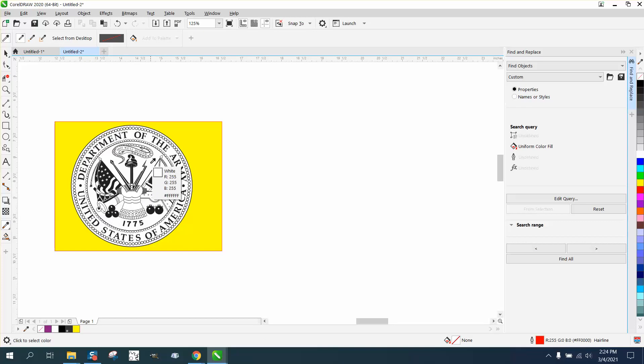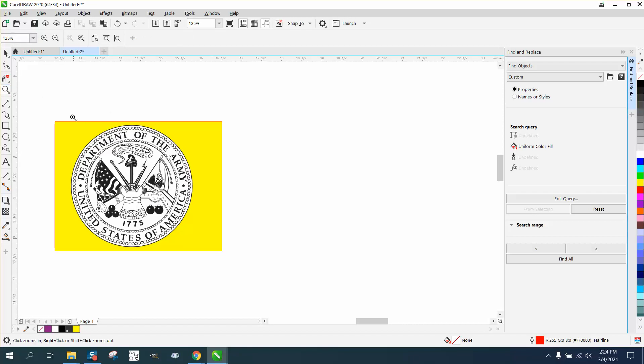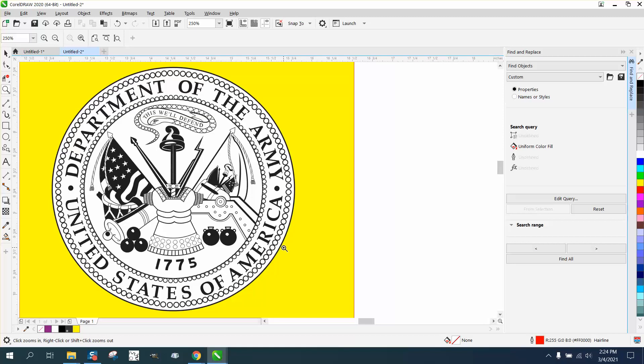Most engravers, including mine which is an Epilog, will not engrave that white. So you're out of the woods.